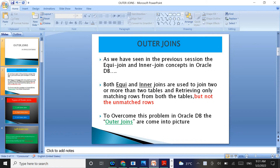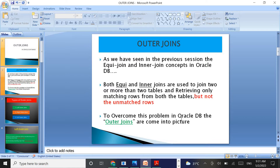As we have seen in the previous session, the equi join and inner join concepts are in Oracle Database. Both equi and inner joins are used to join two or more tables and retrieving only matching rows from both the tables, but not the unmatched rows from both the tables. So to overcome this problem in Oracle Database, the outer joins come into picture.